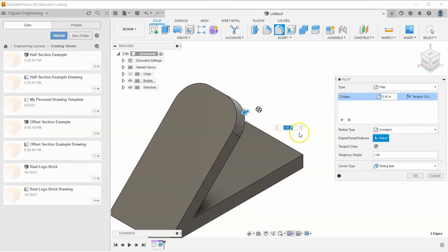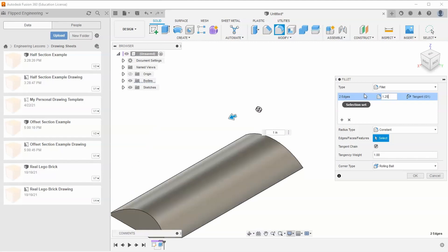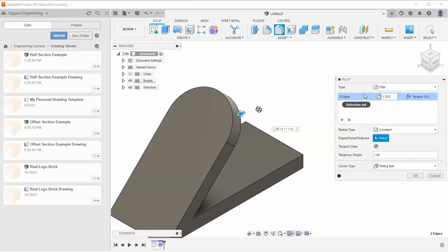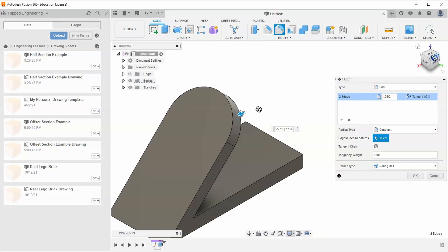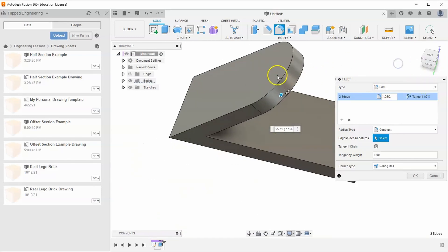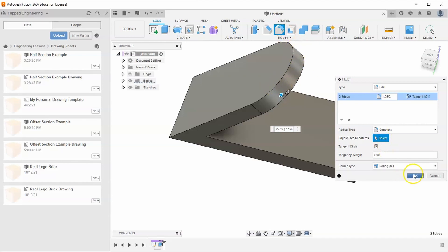If the entire extrusion was 1.25, it should be exactly half of that. Type in 1.25 divided by 2, and Fusion will do that math to make it perfectly filleted in the middle. Hit OK.